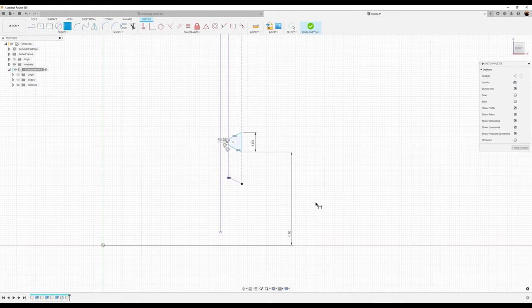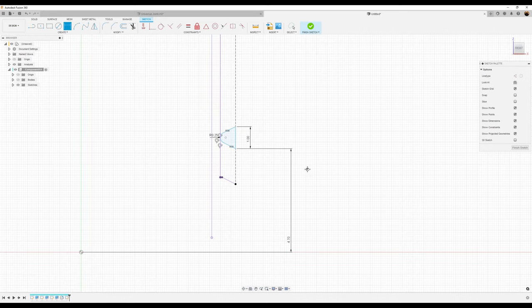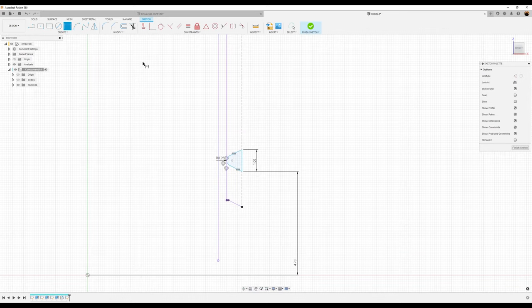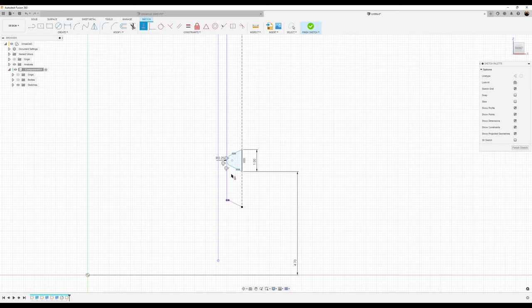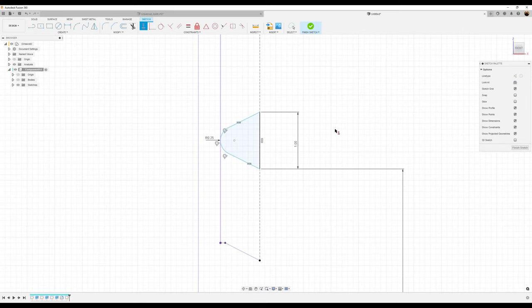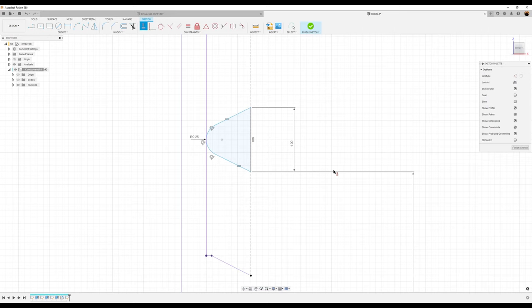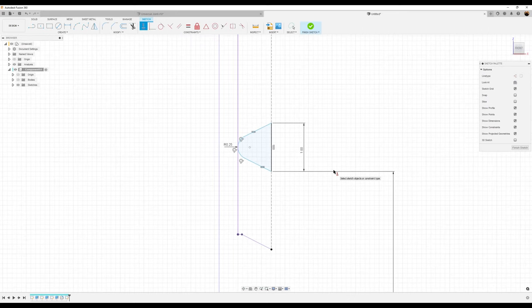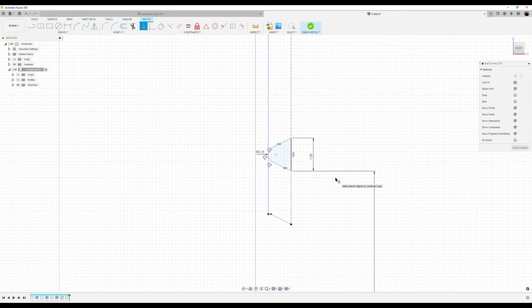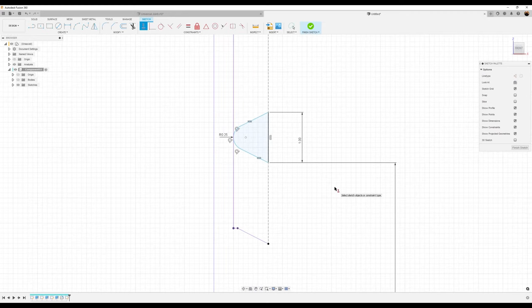For this particular sketch, it doesn't necessarily have to be constrained, but you can constrain it. It doesn't look like it's going to be fully constrained — it's not really that big of a deal. However, always keep in mind that you want to fully constrain your sketches.